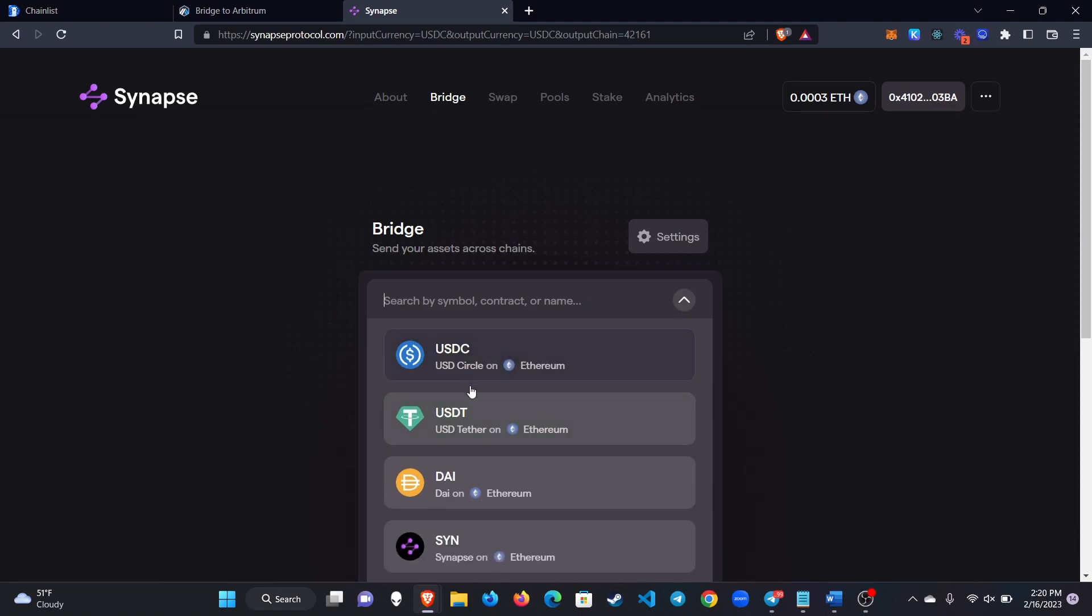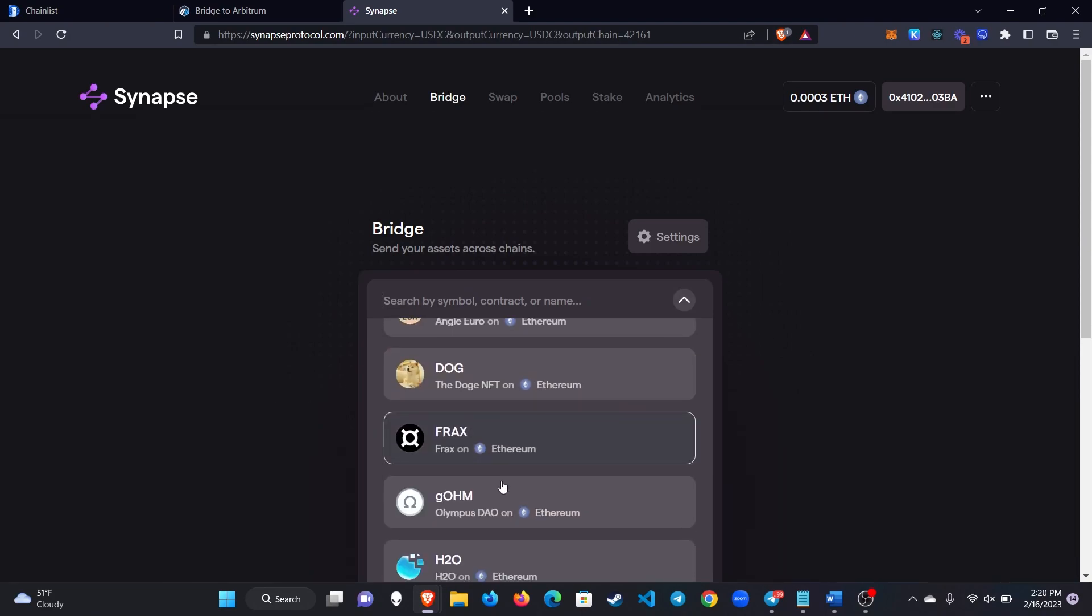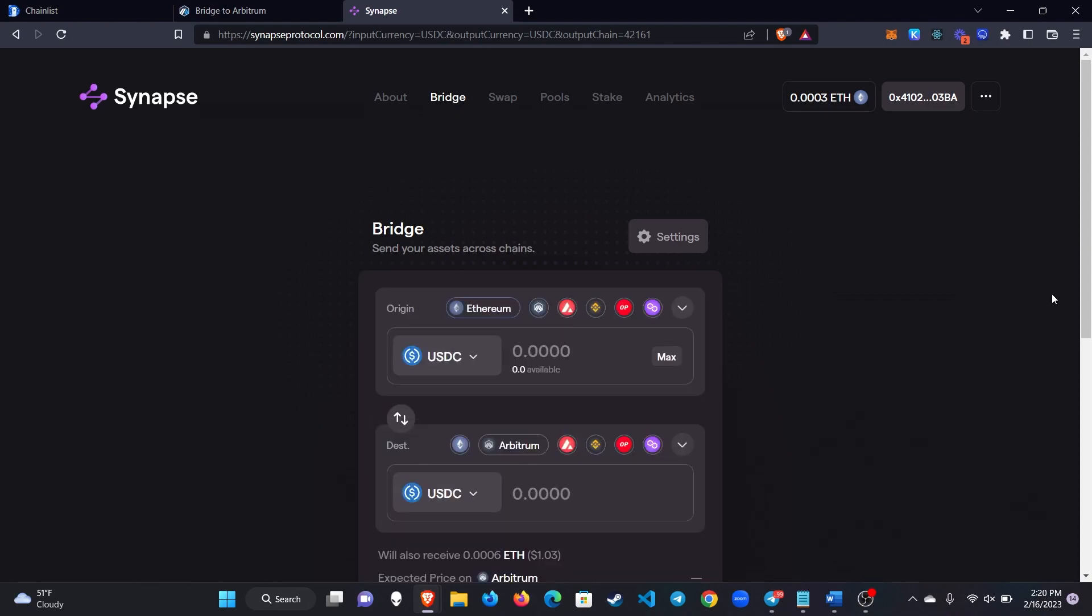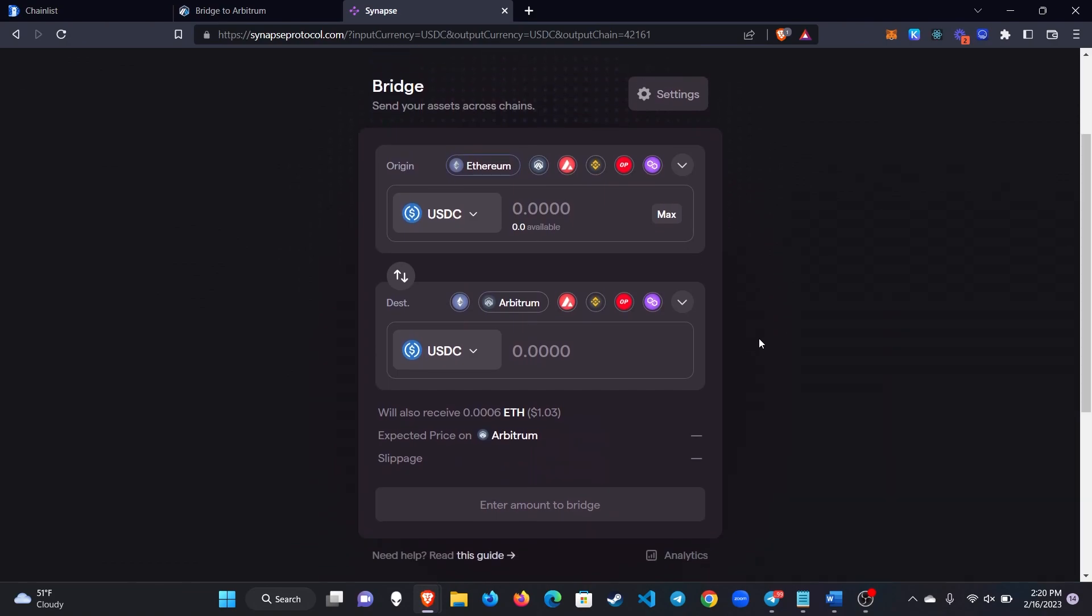ETH, USDC, USDT, DAI and just a whole bunch of others and you can bridge back and forth pretty much instantly. It may take a minute or two and then the really cool thing about this as well is that if you're bridging over USDC for example then they'll actually convert a small amount of that into ETH since you need ETH to pay for transactions on Arbitrum.